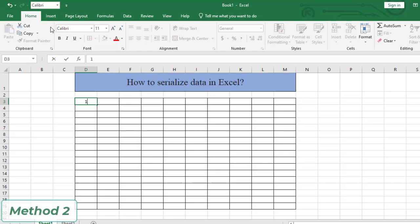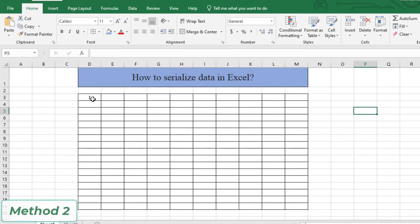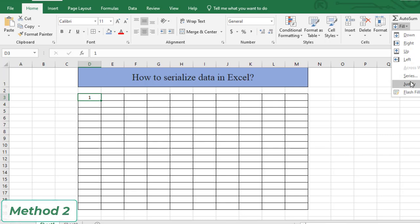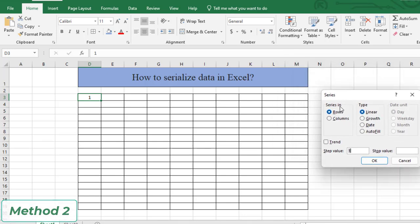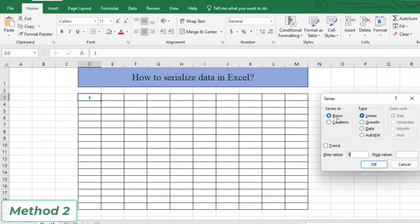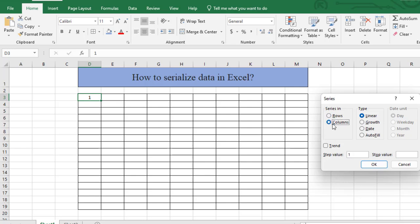Then from the Home tab you'll go to Fill, then Series. From Series in rows, that means you will get serial numbers horizontally. Since I want to serialize in a vertical way, I'll select column.